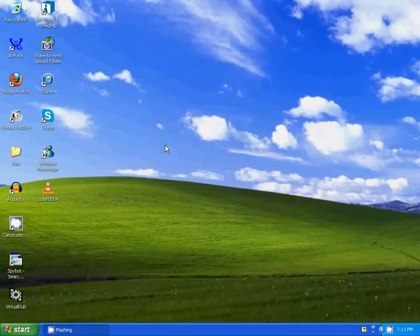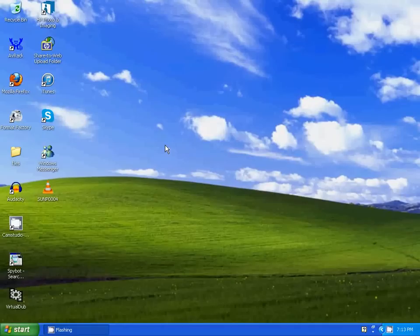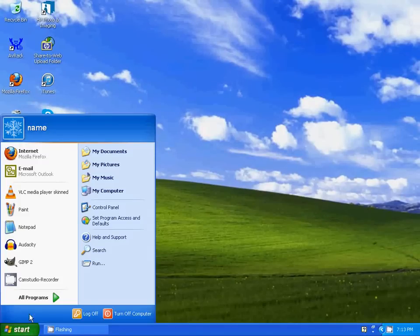In this tutorial, I'm going to show you how to fix a codec required error in Windows Movie Maker. I'm going to open Windows Movie Maker.